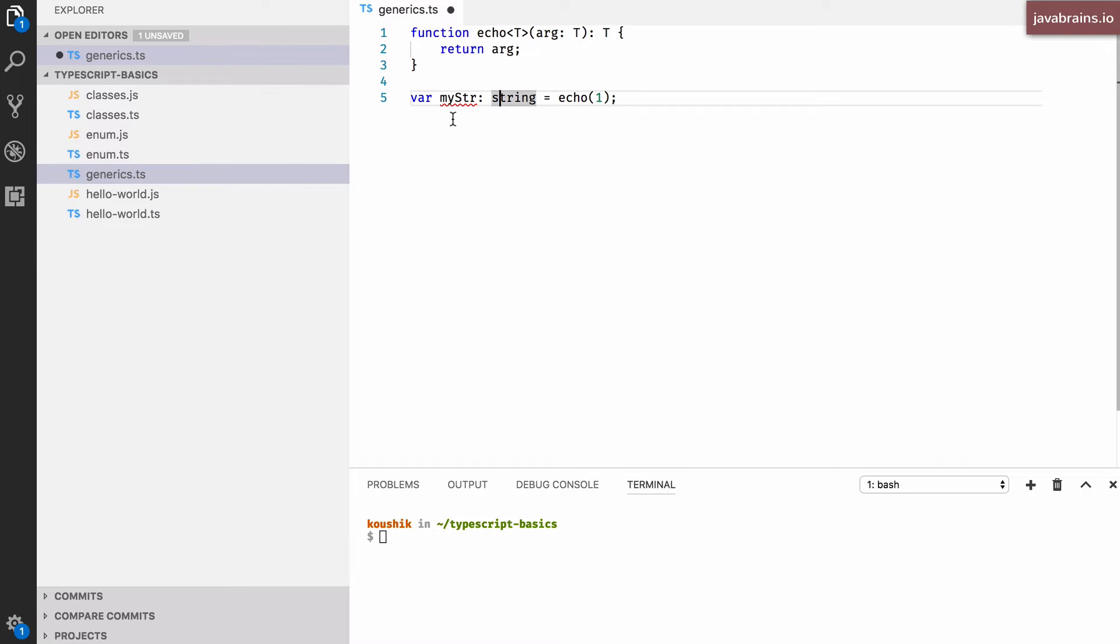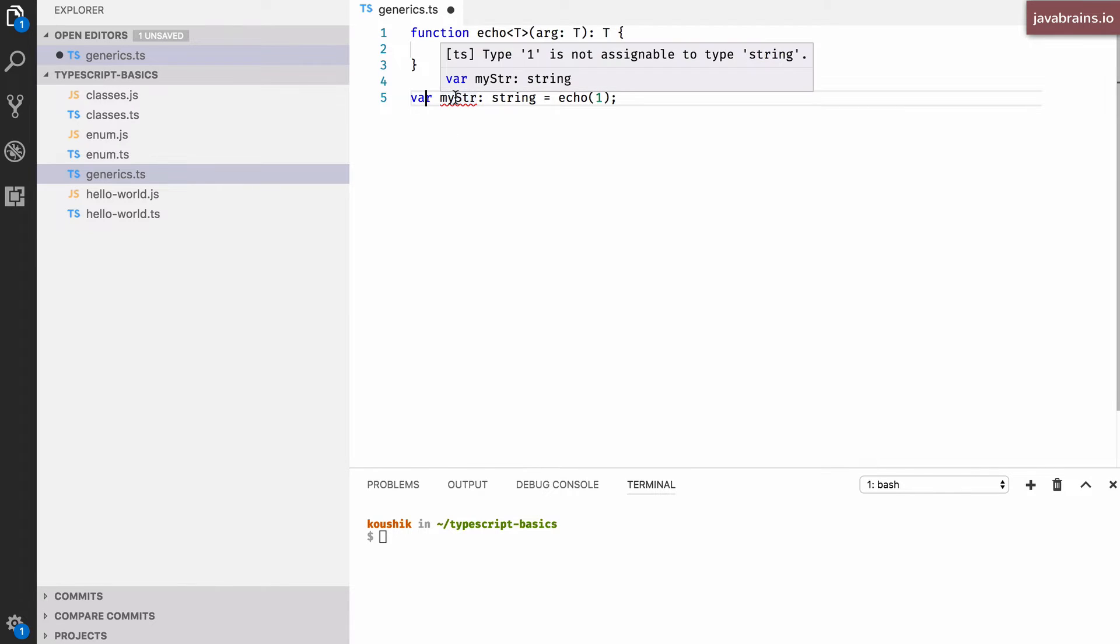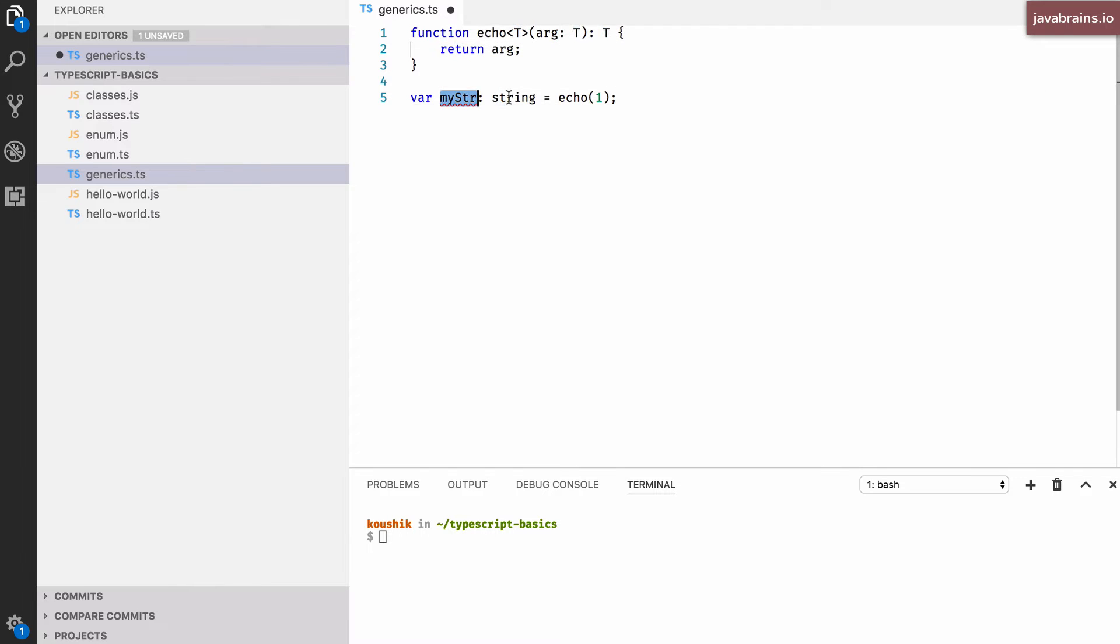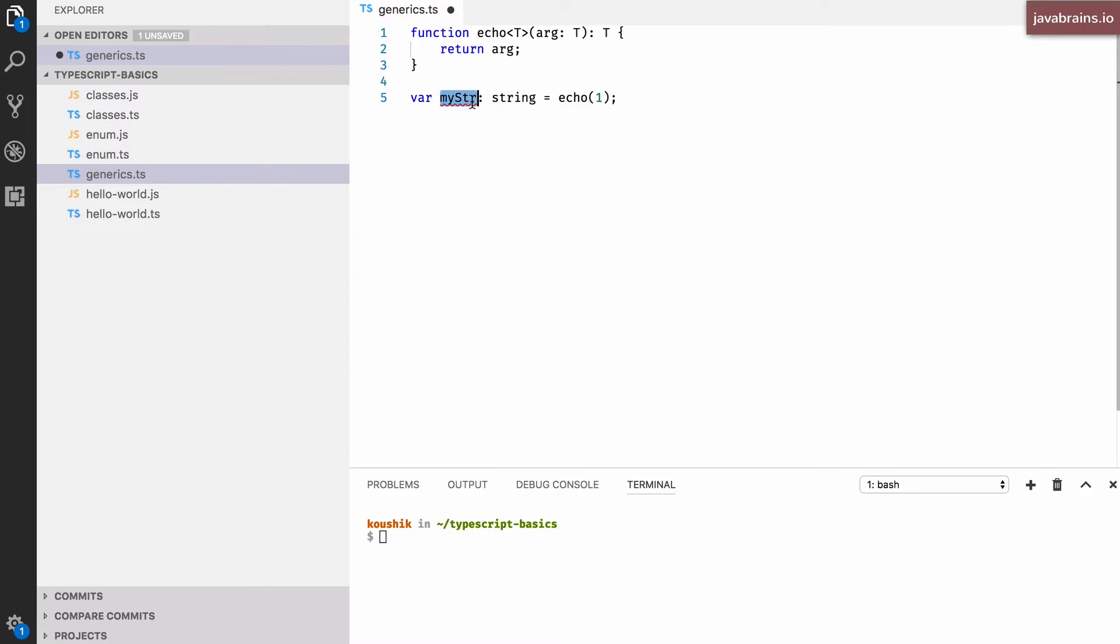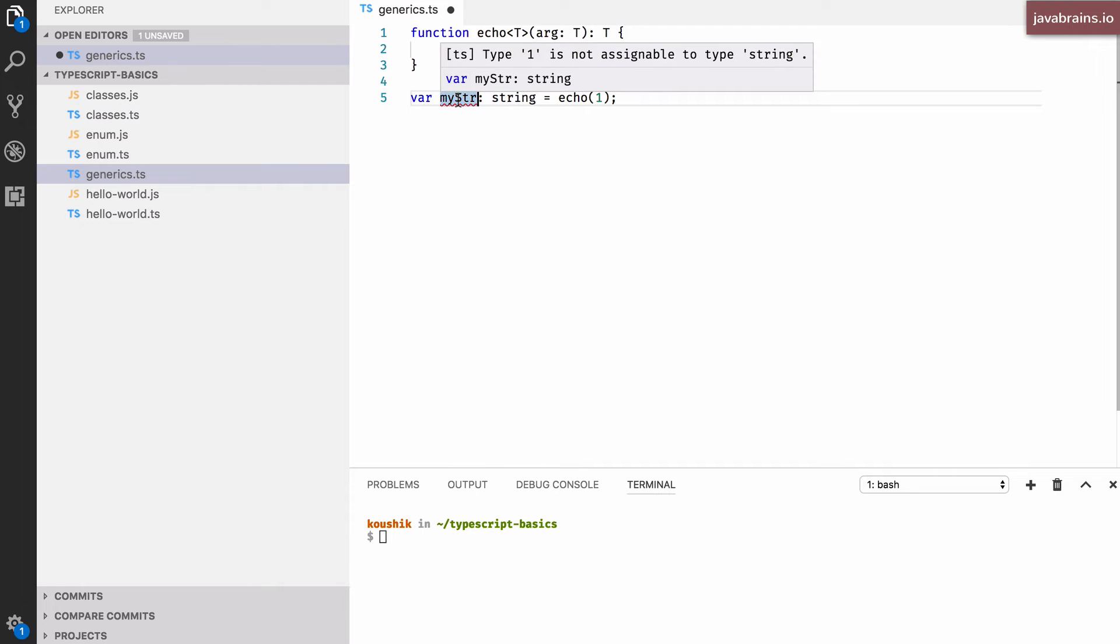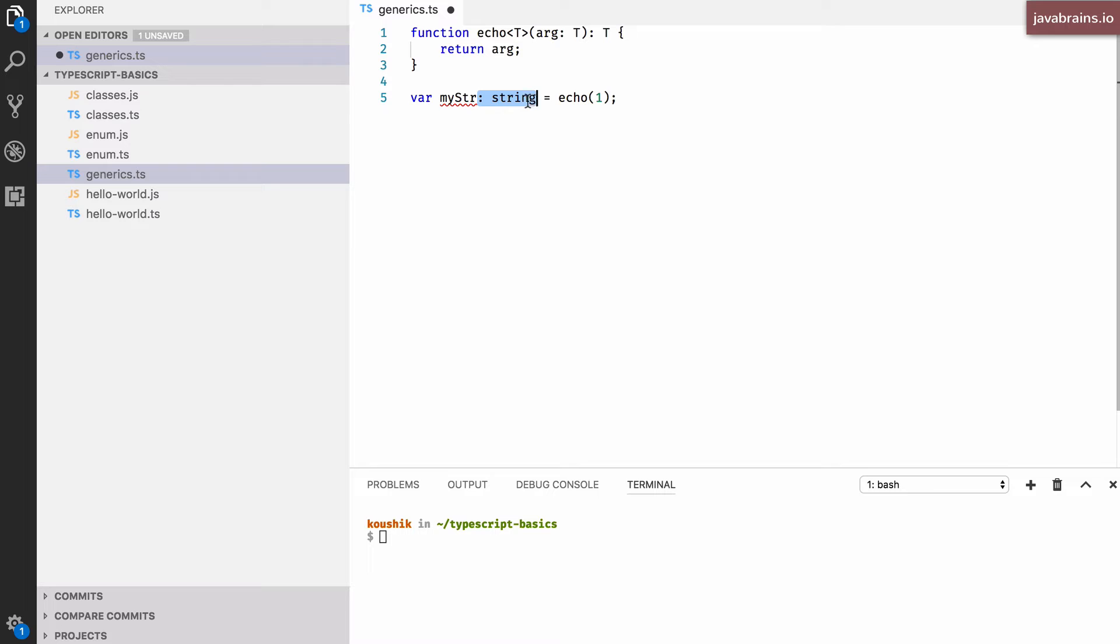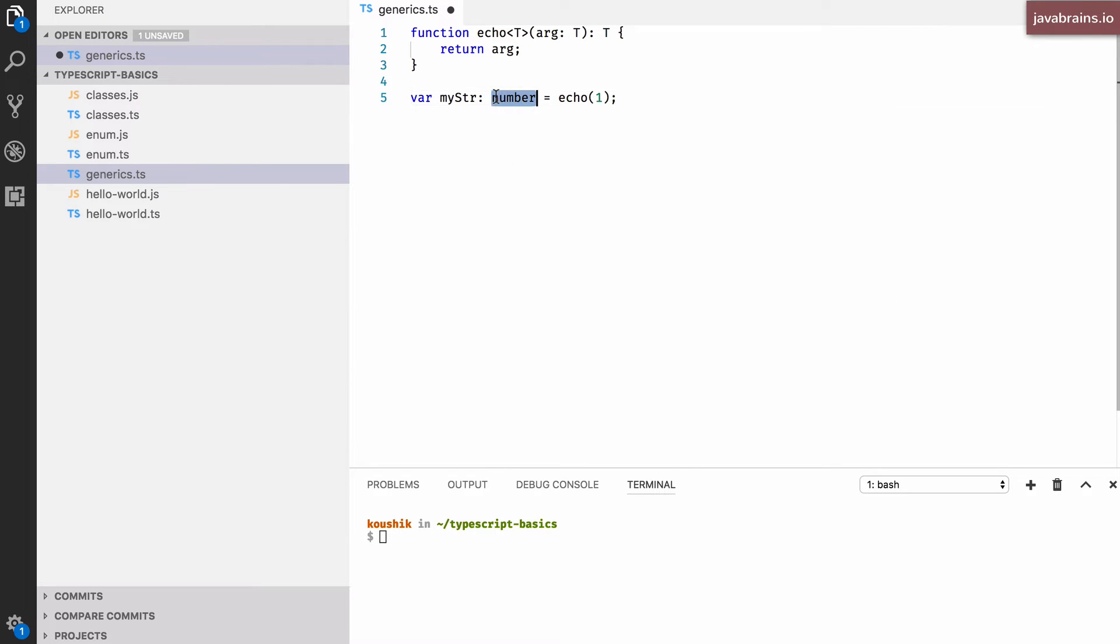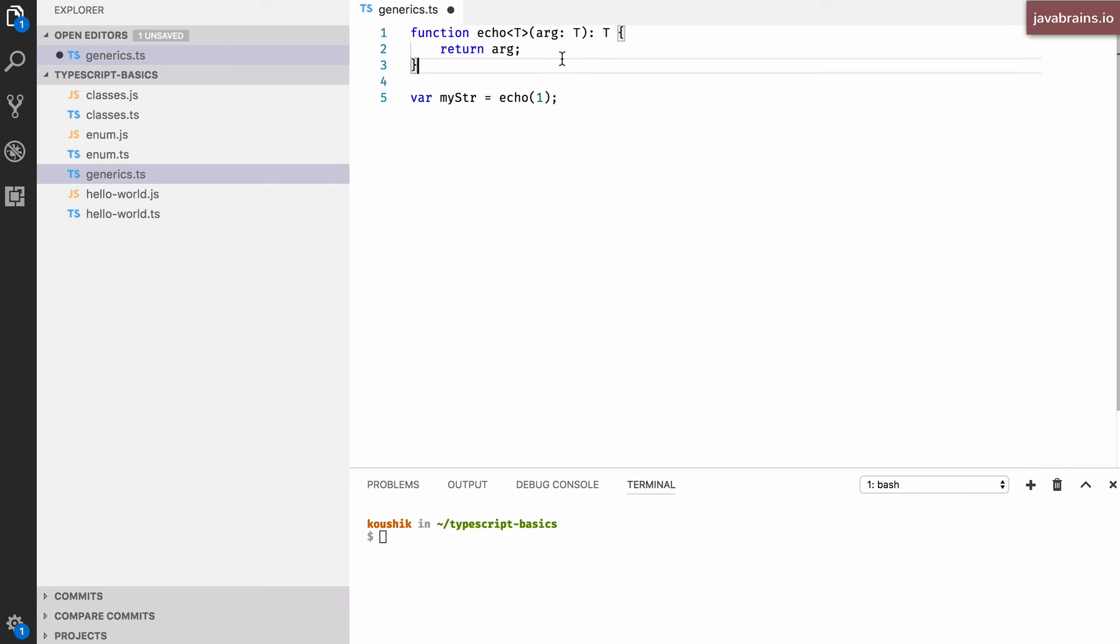And now, when it tries to compile this line, it notices the error right away. So you see here, one is not assignable to type string, because it's checking what this value is. So when it looks at this one, it says, okay, T is a number. And then it looks at this function, it's returning a number, it should return a number. And now it looks at what it's being assigned to, which is a string and well, string and number, they don't go well together. So it complains and throws an error over here. So the way to get this to work is to change this to a number. Or you can just get rid of this declaration and the implicit type definition assumes that this is a number because of this generic declaration.